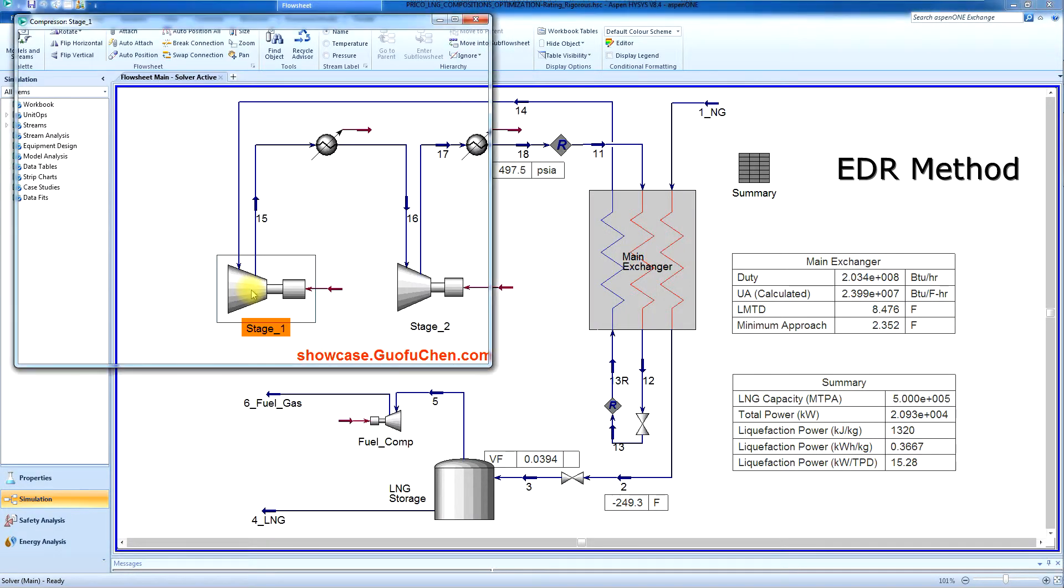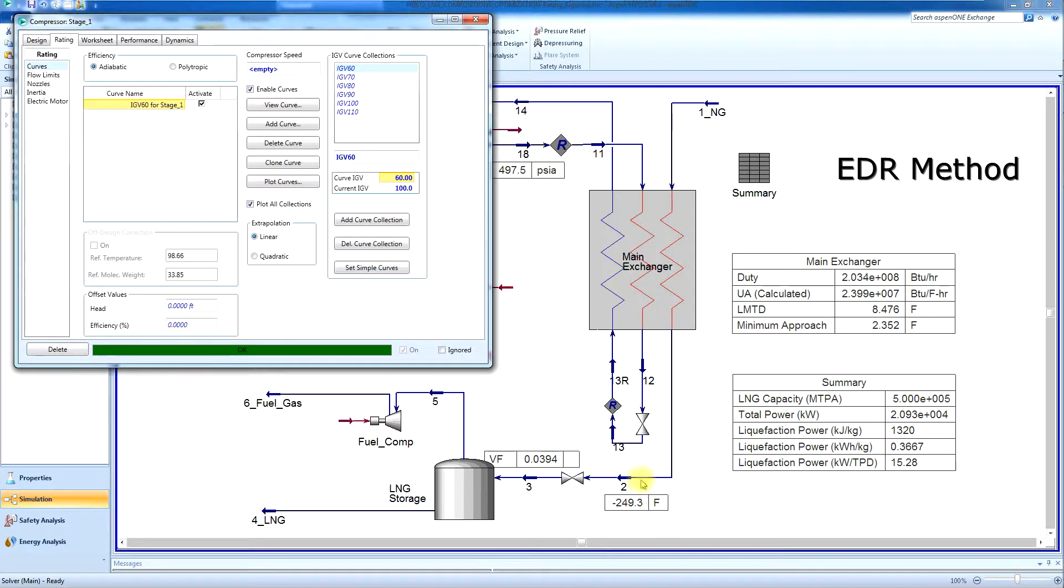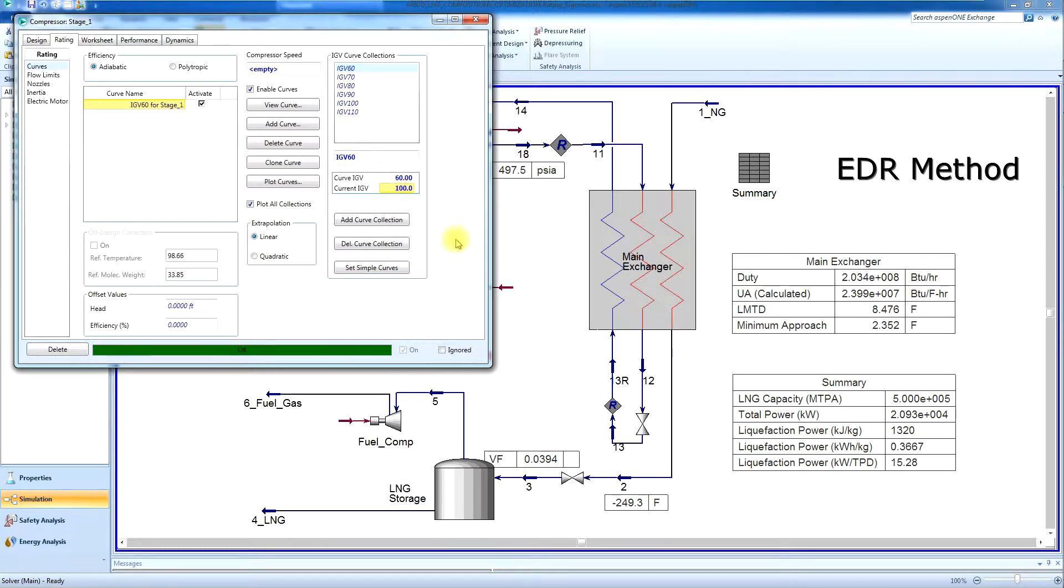Currently, the first stage compressor IGV position is 100%, and the vapor fraction in the tank is about 4%. What's going to happen if we change to 105% IGV position?